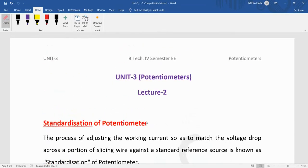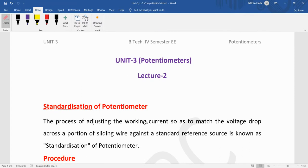Okay, dear students, welcome to all of you. Today we are going to study about the Crompton potentiometer.